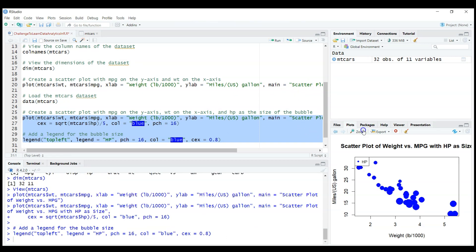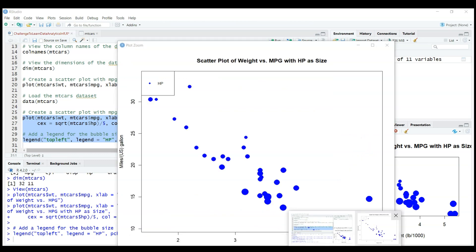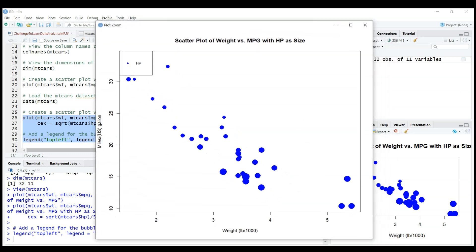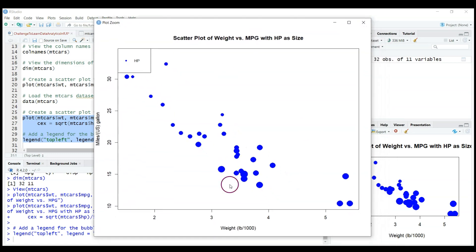Okay, you can see now that we even have a color of these bubbles and it depends on the horsepower.